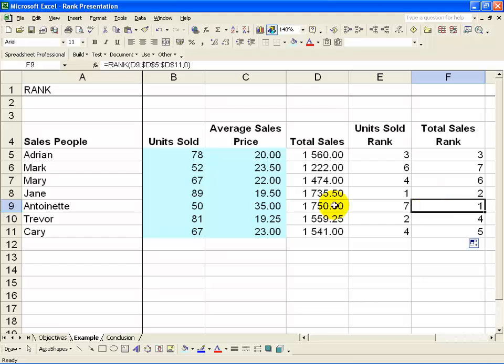For example, Antoinette, although she was the worst in terms of units sold, is the best in sales value because her average sales price was the best.